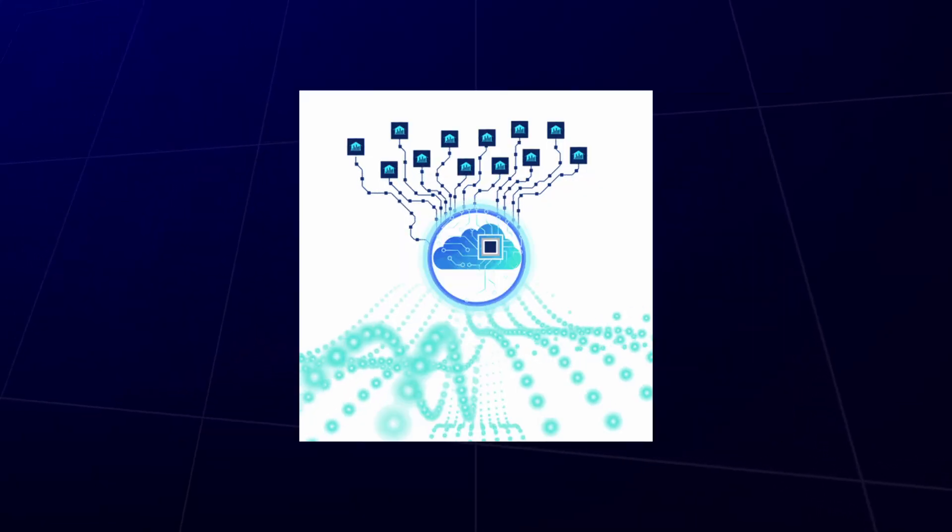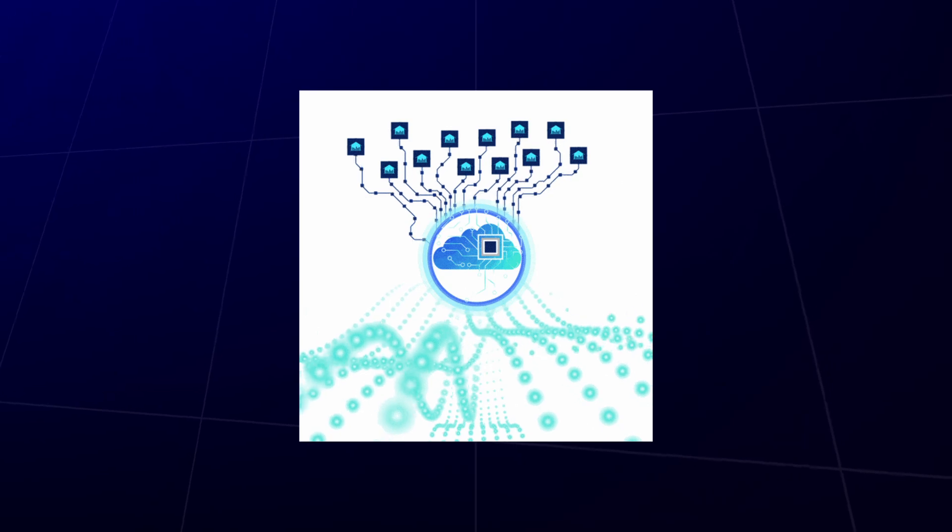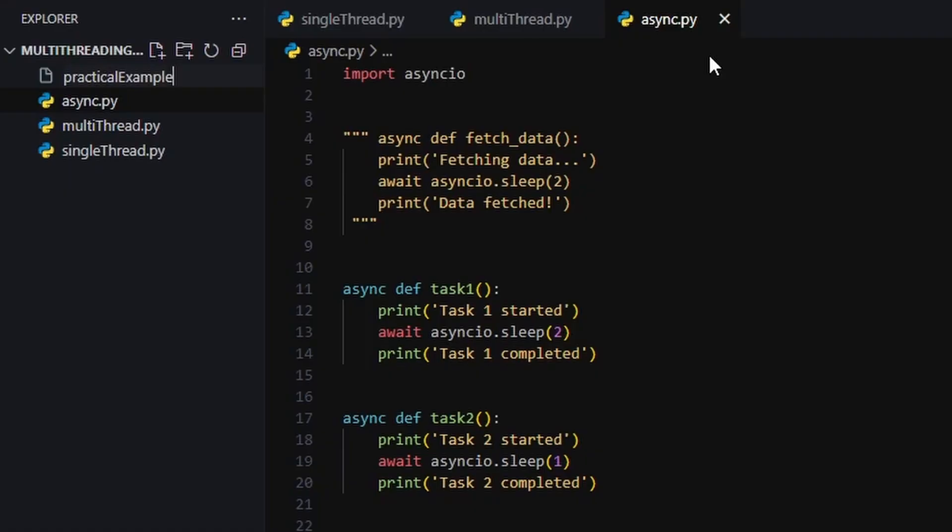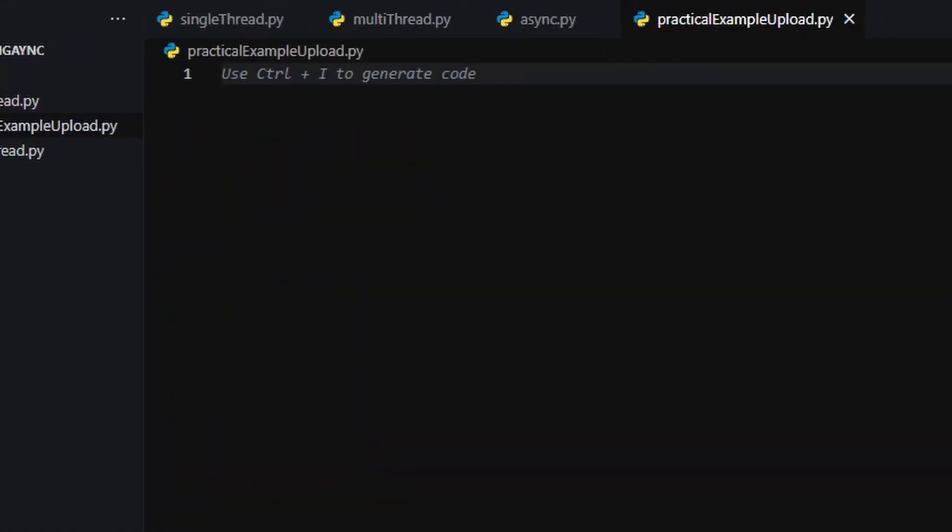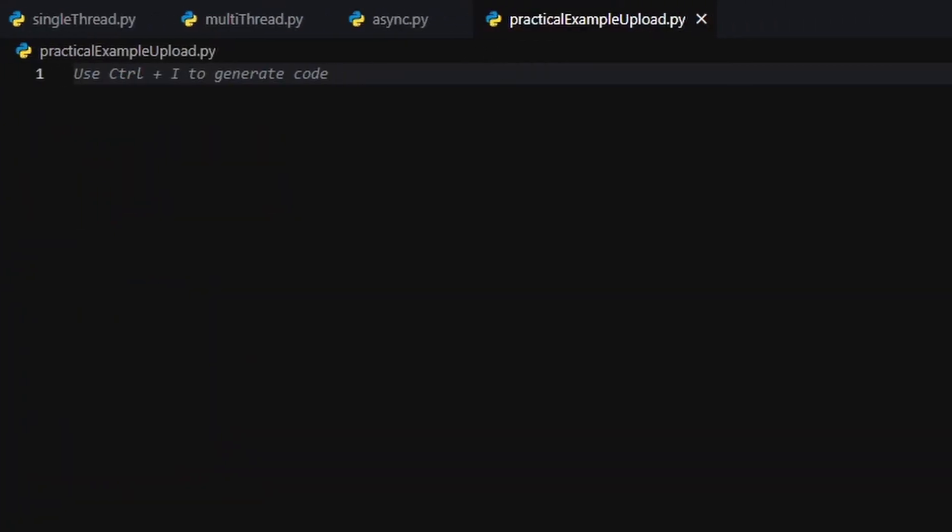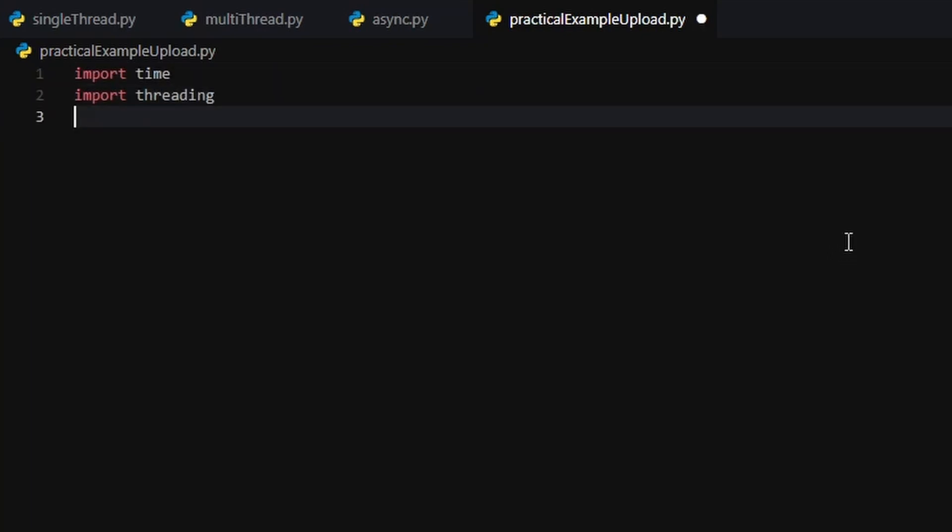We want to upload them in parallel using multi-threading, then fetch a summary for each one using async. Because of course, AI. You know, the one powered by cloud magic. Let's build it out.